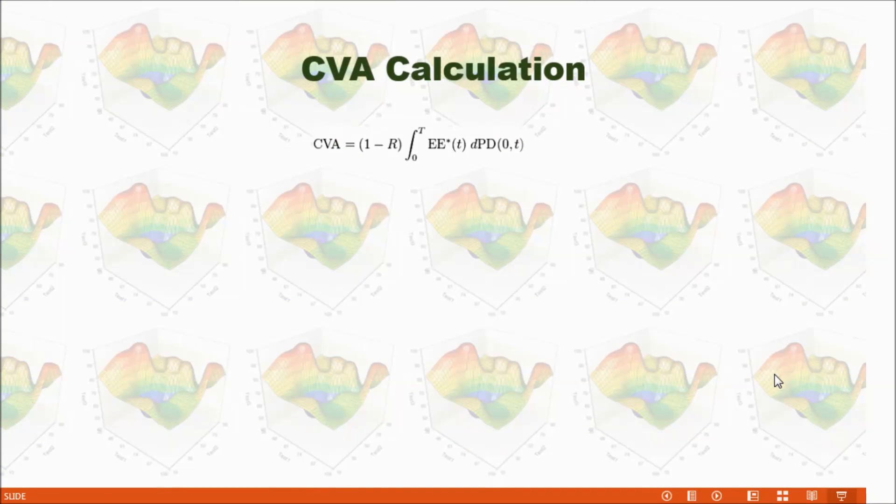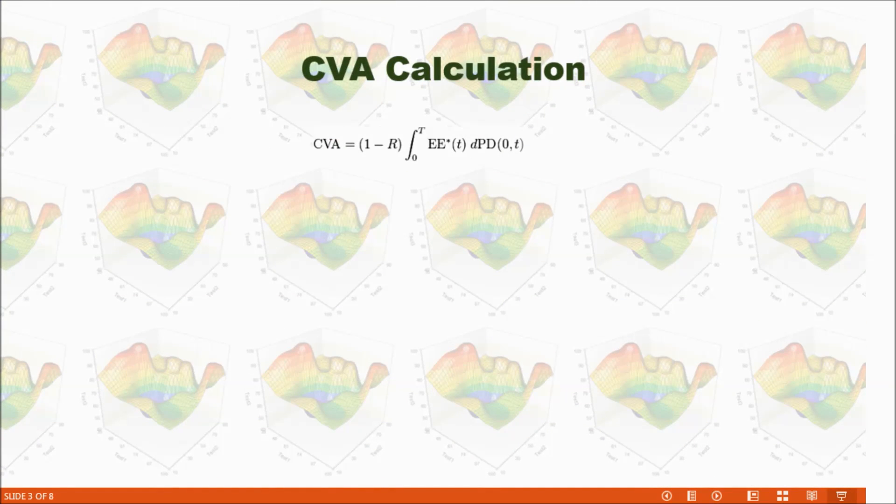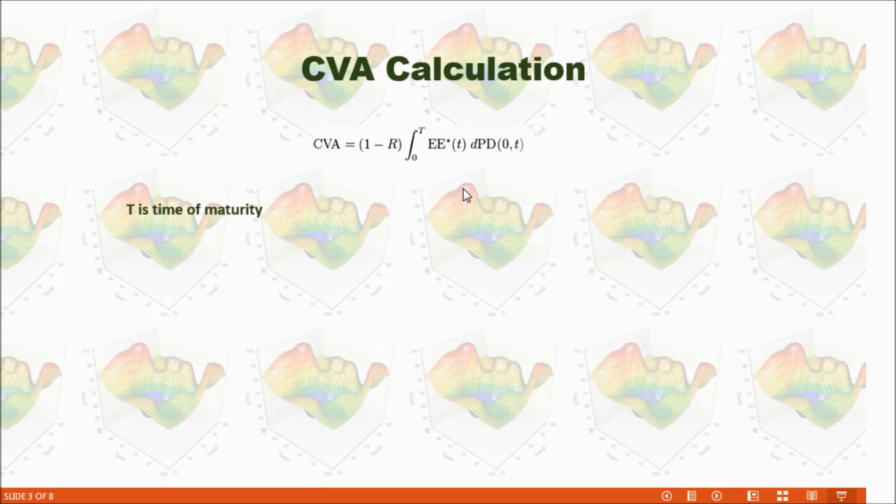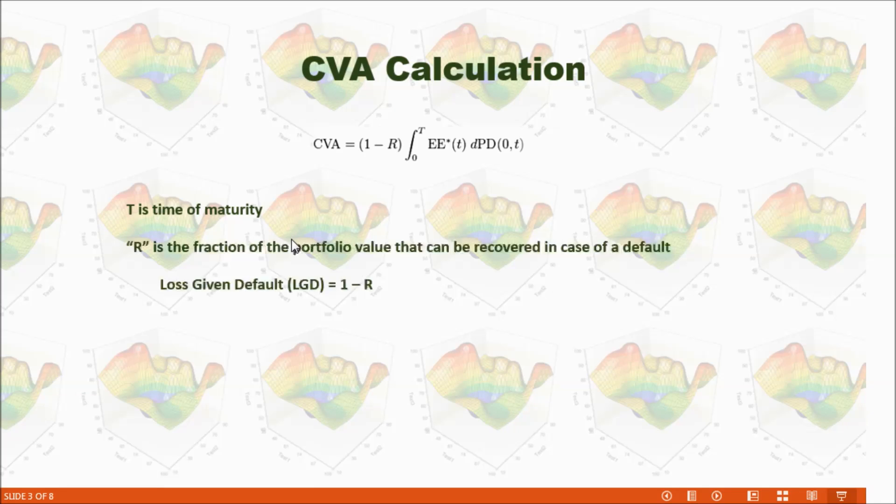So how do we calculate CVA? CVA can be calculated with this formula. Capital T is time of maturity.